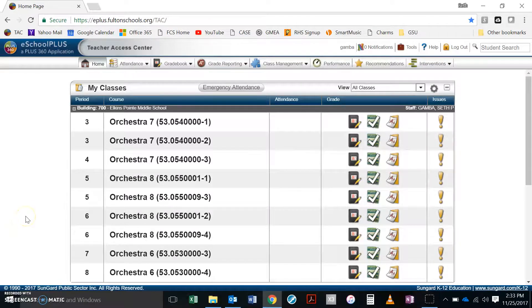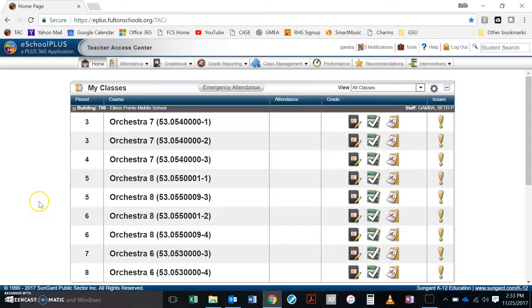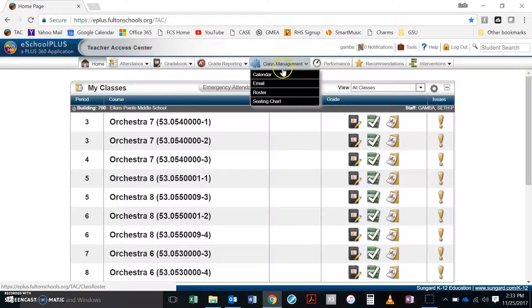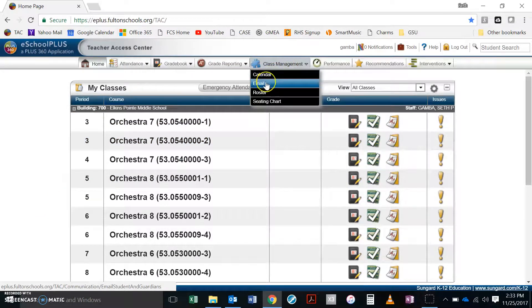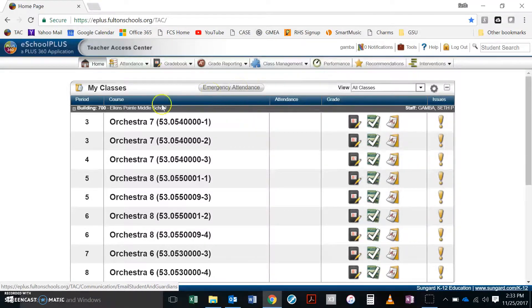So this is how you use Teacher Access Center to get that Outlook mailing list started. I've already written the email. You probably know this: under class management you go into emails, you can select which classes to send to.